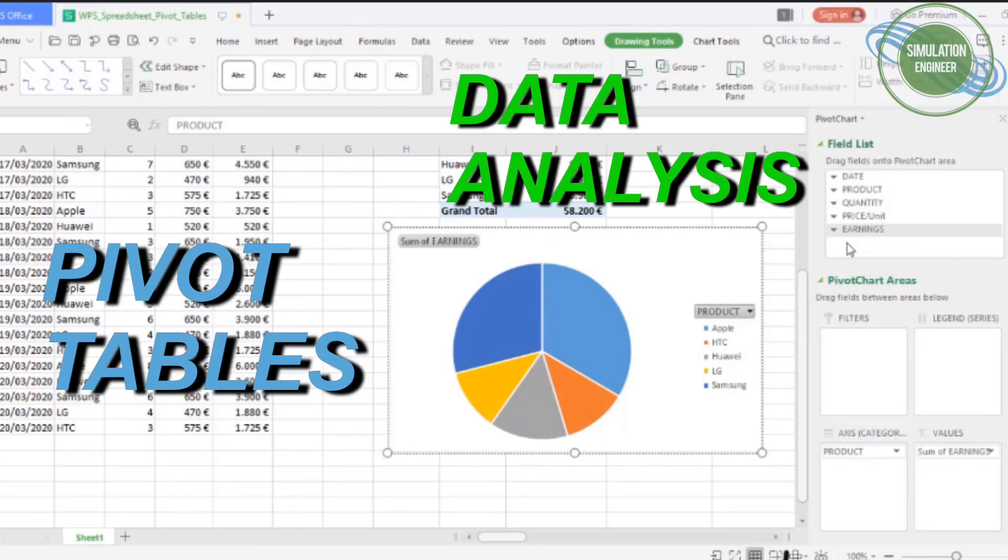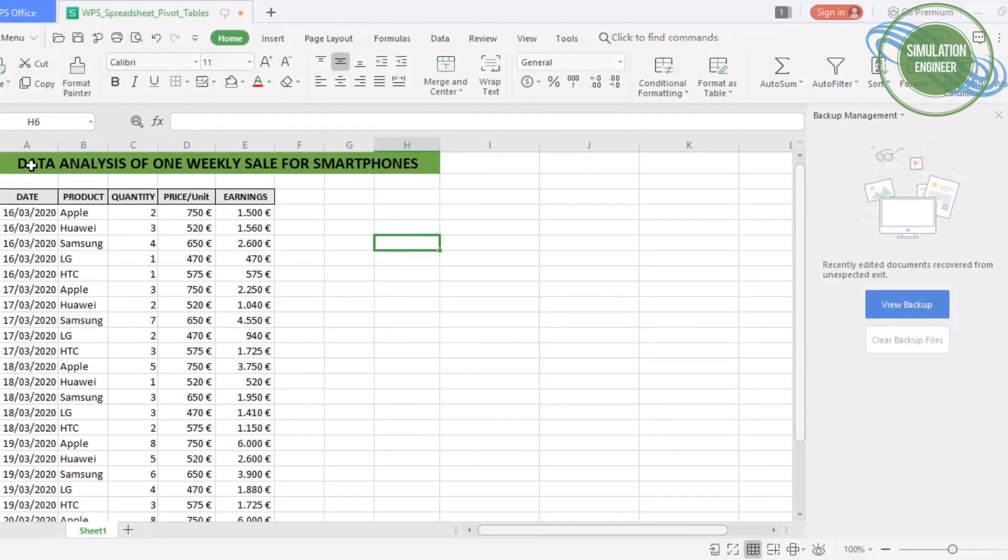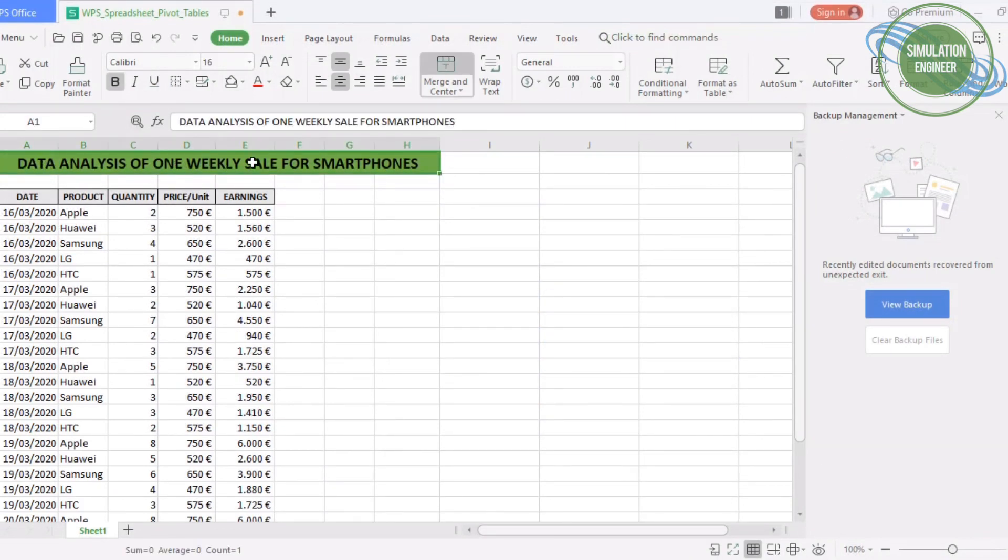Welcome everyone to my channel. Today I'm going to talk about pivot tables, which is a very handy function for data analysis. To perform data analysis, I have chosen an example for a one-week sale for smartphones of five different brands.